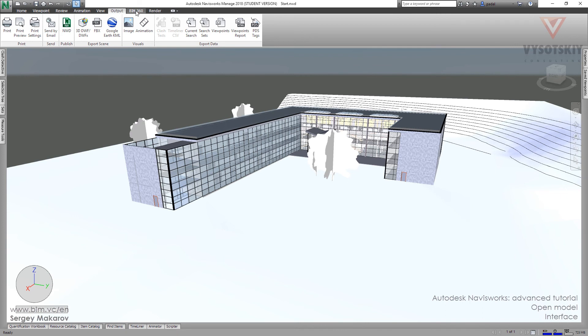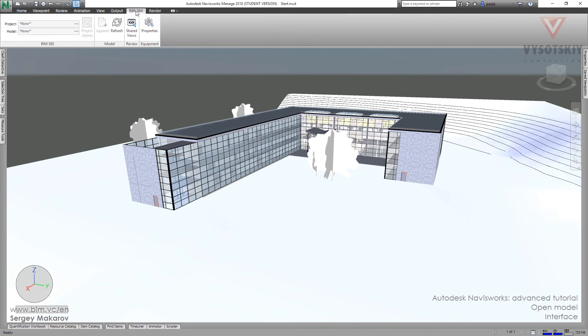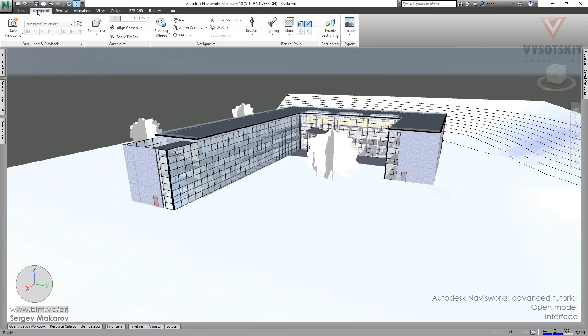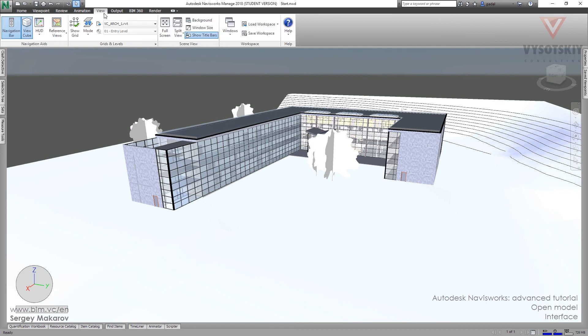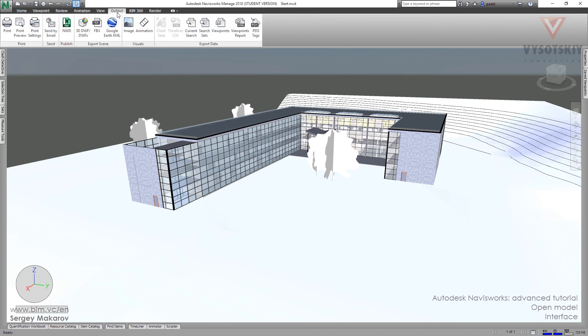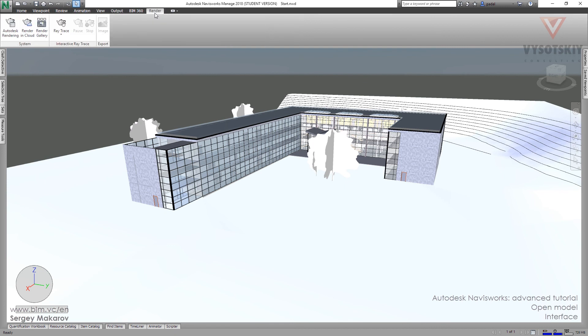The BIM360 is a special panel to make a link between this model and the BIM360 service from Autodesk. And in our course, we will work with Home Panel, Viewpoint, Review, Animation, View, Output, Renderer.